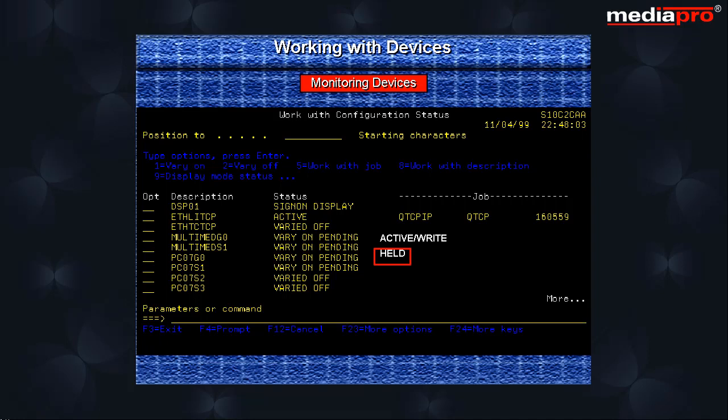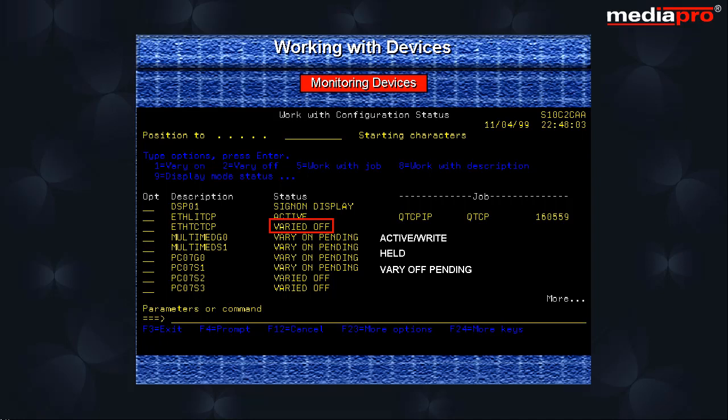Sign on display to indicate that the system is displaying the sign on prompt or performing sign on processing. Vary off pending indicating that the device is being varied off. Vary off indicating that the device is no longer available for use. Vary on pending indicating that the device is being varied on. Vary on indicating that the device is available for use.